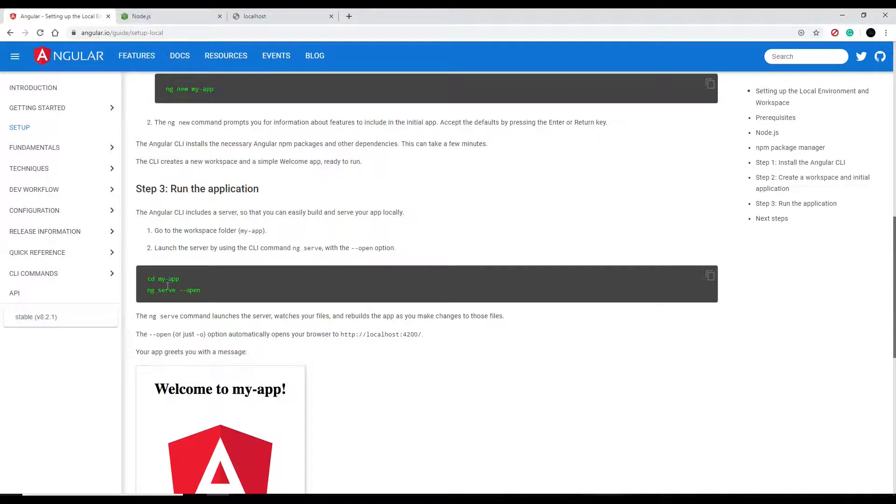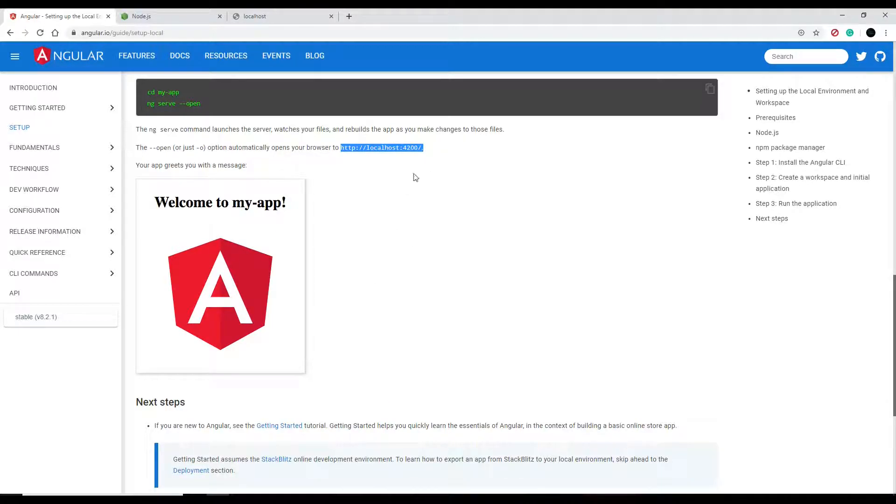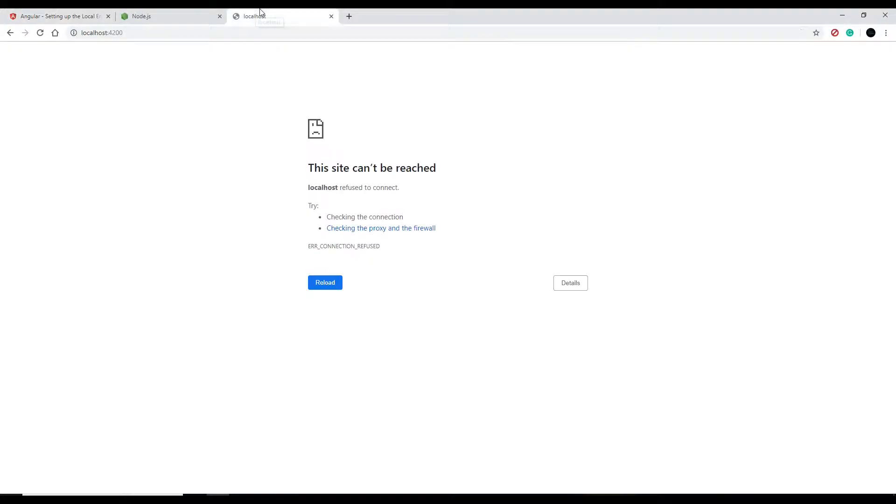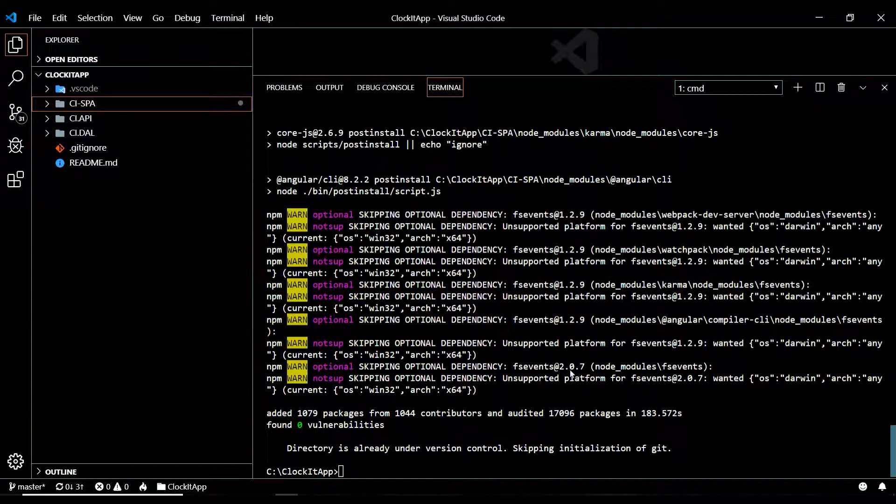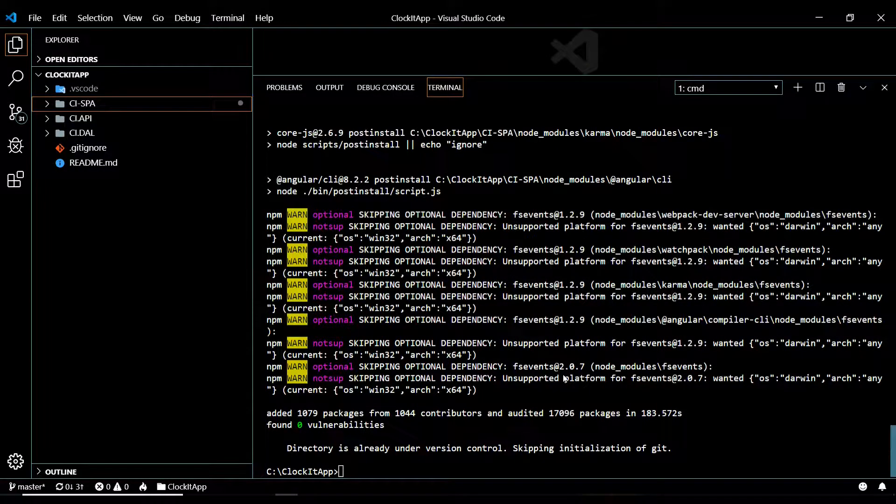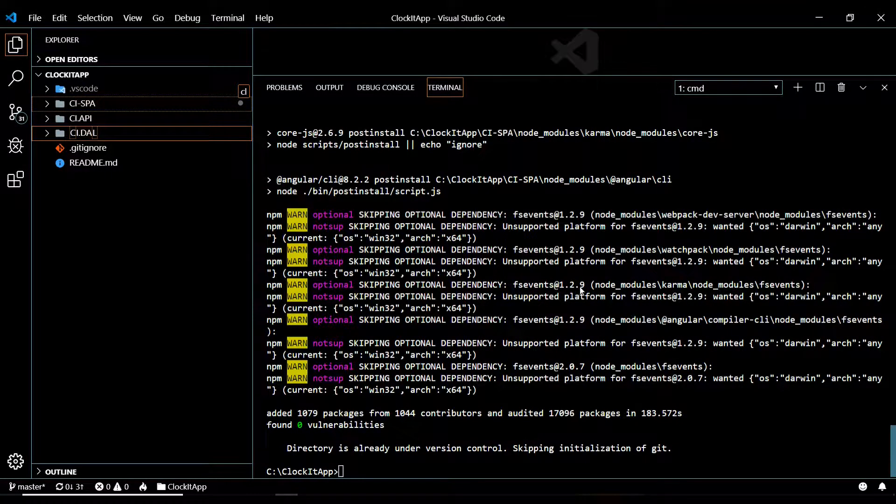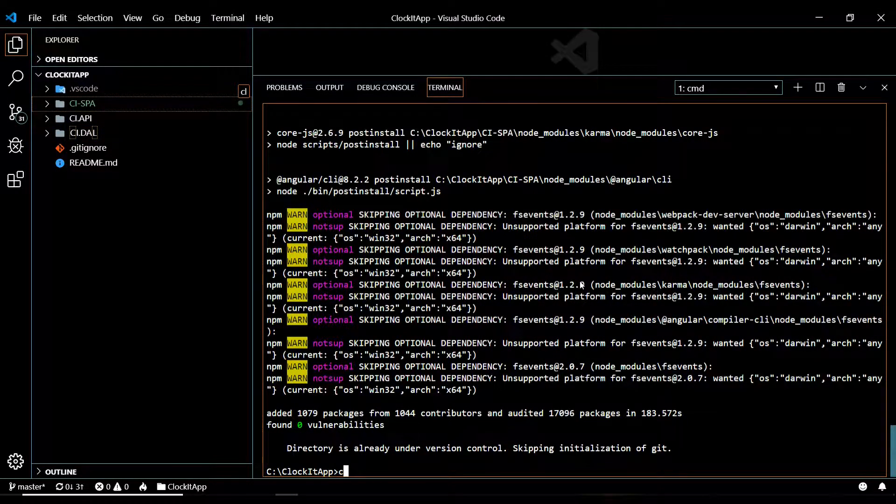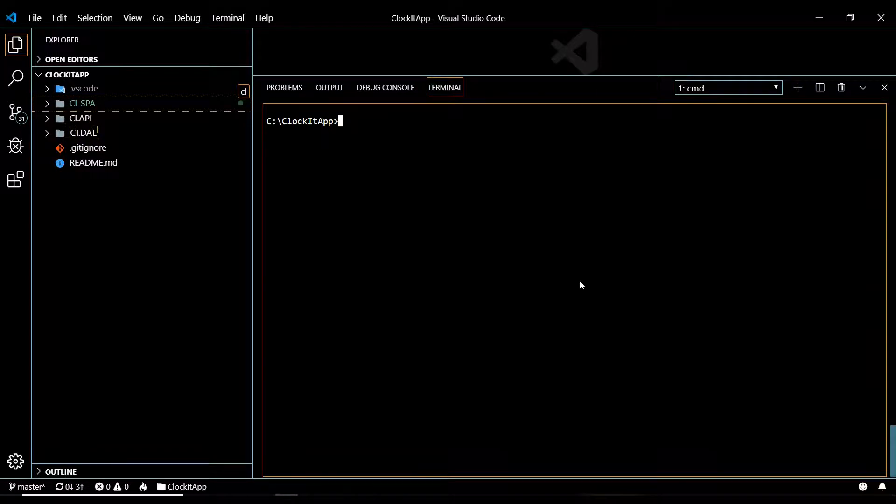So ng serve, and then we should be able to run the application at localhost 4200. I have this page ready to go, so let's run it. If we go back to the command line and clear this out - CLS - and then ng... or actually you need to navigate into the folder spa.